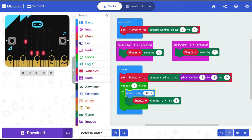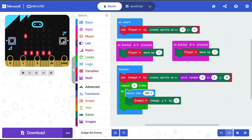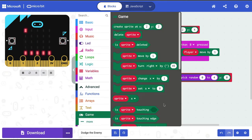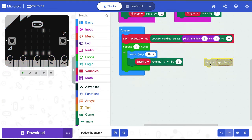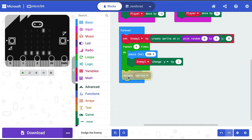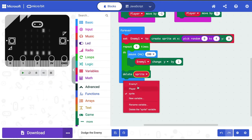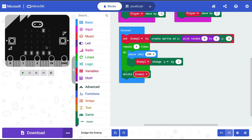Right now when the enemy reaches the last row it doesn't disappear, making it hard to see our player. So after the repeat loop, I'll go into Game and add a 'delete sprite' command for enemy1. Now the enemy spawns, comes down, and disappears at the bottom.